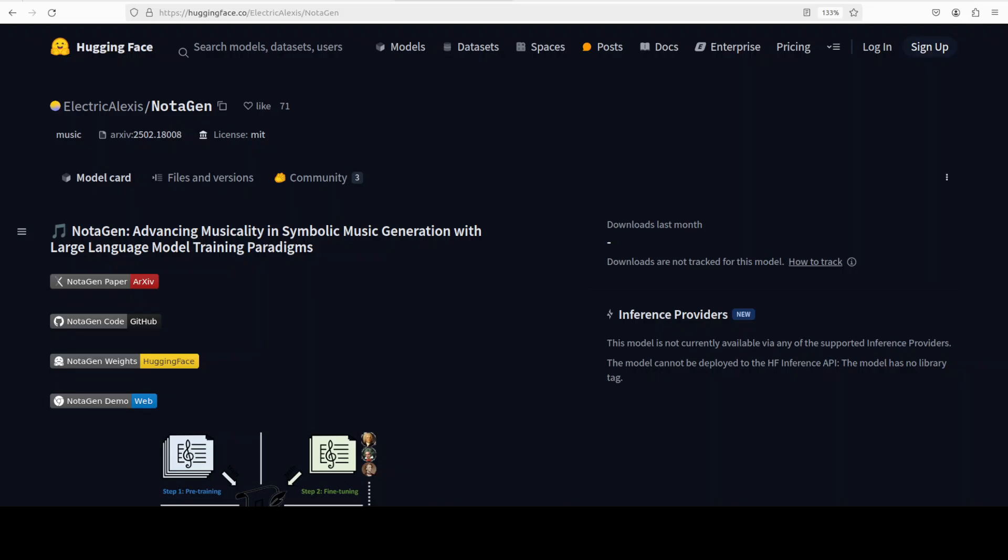Hi everyone, this is Fahad Mirza and I welcome you to the channel. In this video we are going to have a look at Notagen, which is a symbolic music generation model that aims to explore the potential of producing high quality classical sheet music. Yes, this is something new and I am very curious to see how exactly it works, so we are going to install it locally and then we will also produce some of the music sheets.